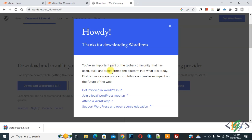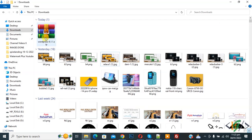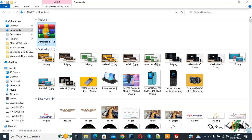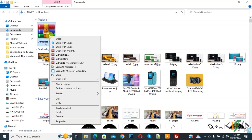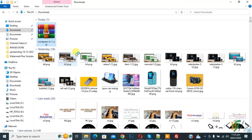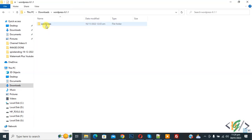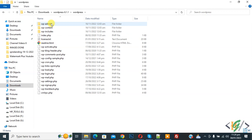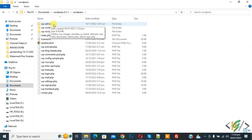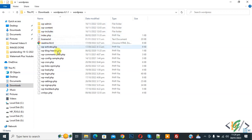Download is done. Go to the folder and you will see the WordPress zip file. Right-click on it and we are going to extract it. Click 'Extract to WordPress'. After extracting, open the folder and you will see WordPress. Click on it and now you can see the WP Admin folder, WP Includes folder, and other files.